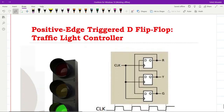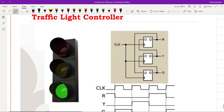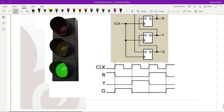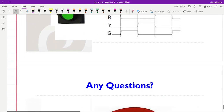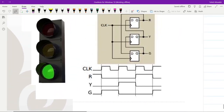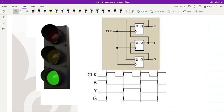Alright, I think that's all for this video and this lecture. I hope you have enjoyed the video lecture and learned how flip-flops are constructed, how they behave, and how they can be used to implement a sequential circuit. Thank you for watching and see you in the next video.